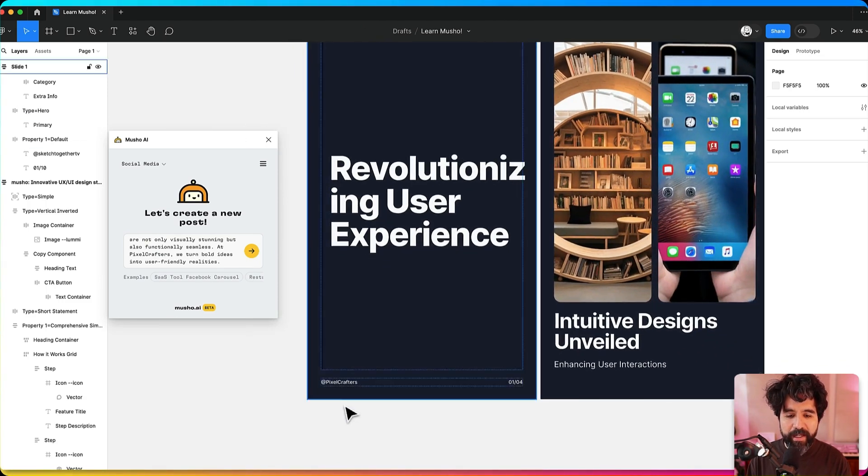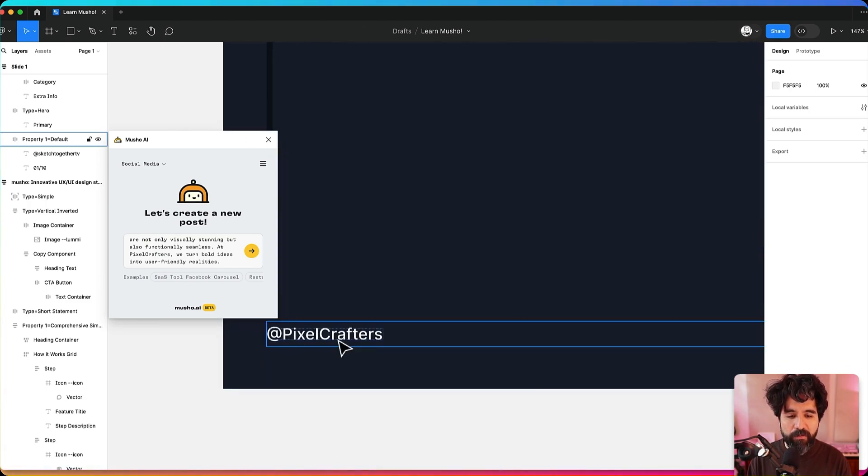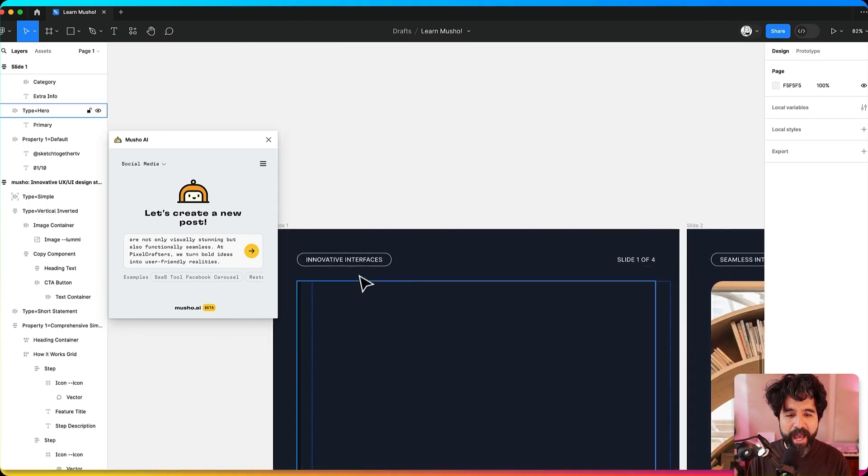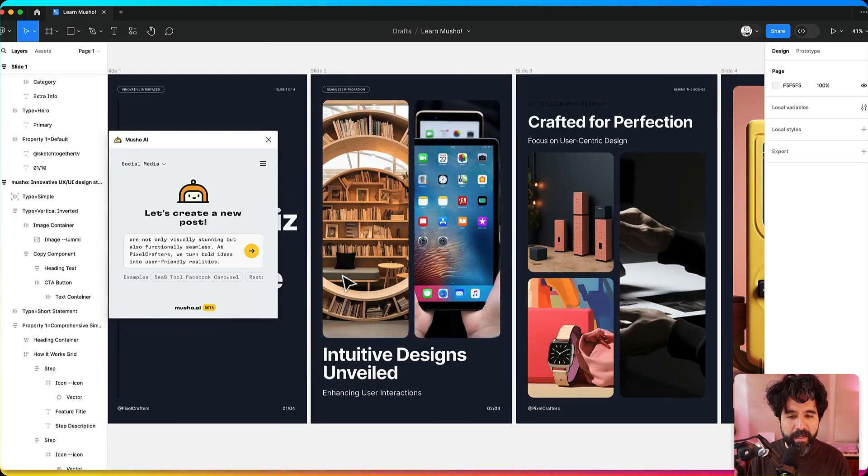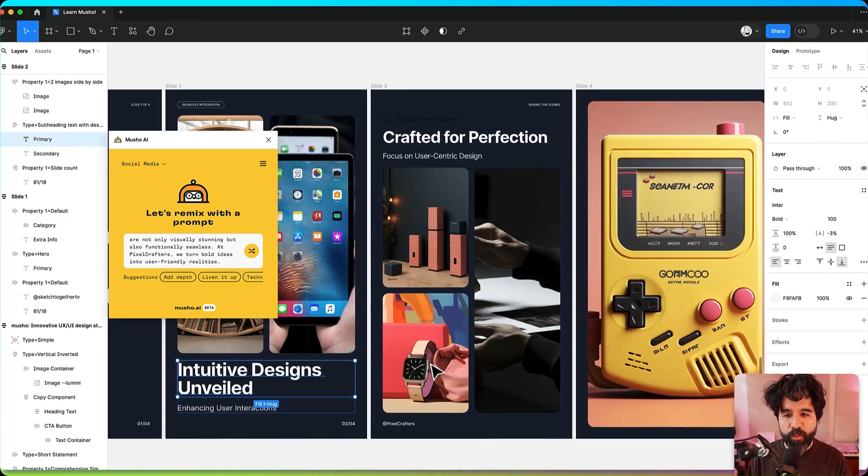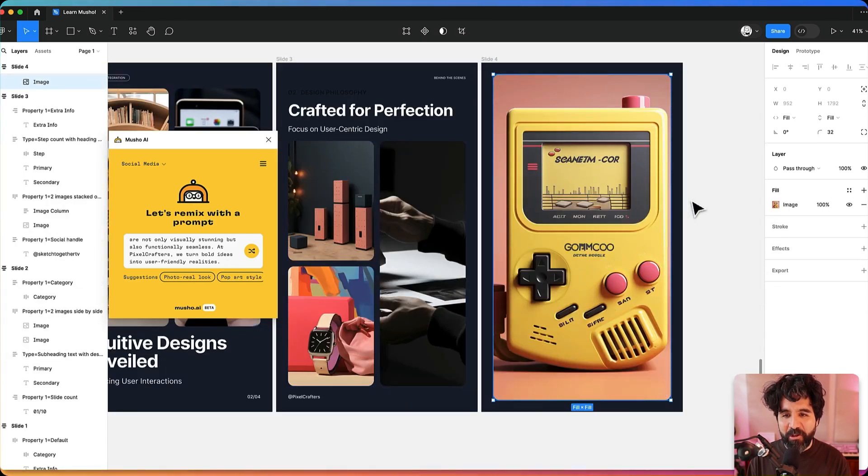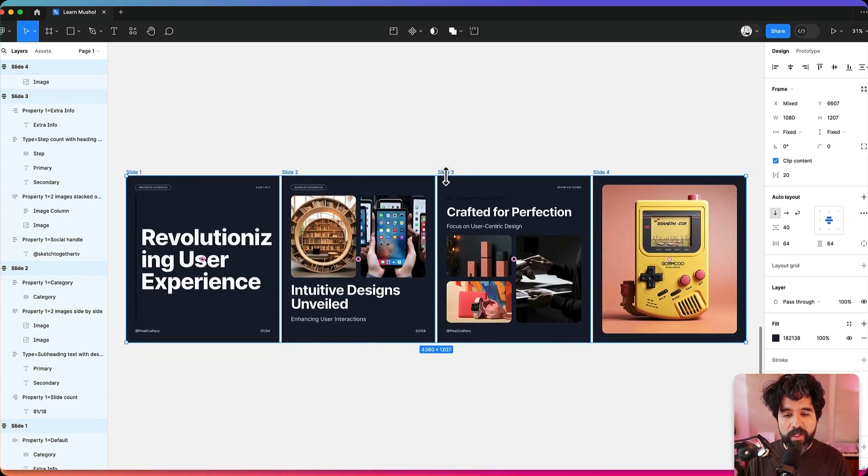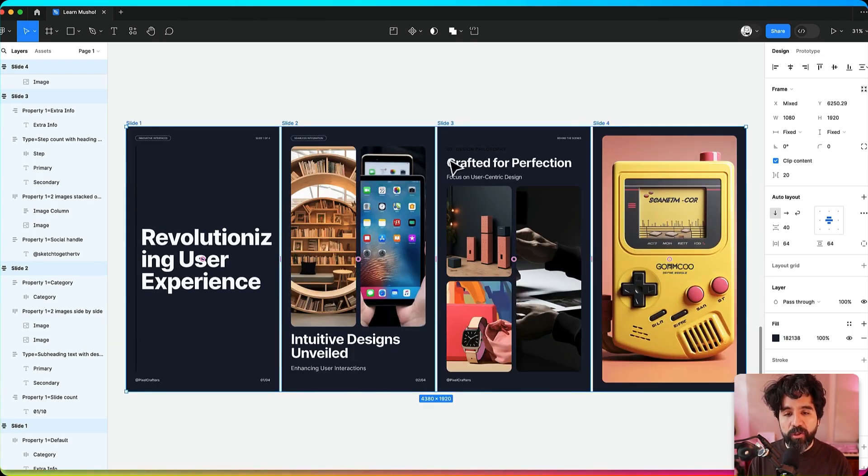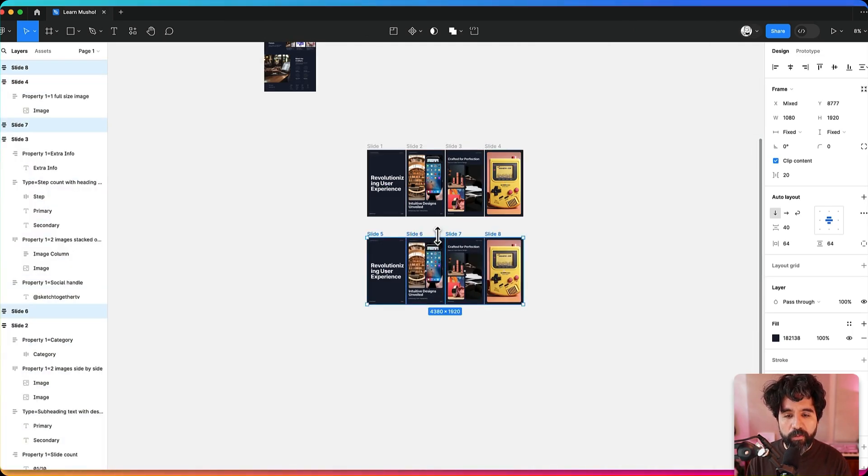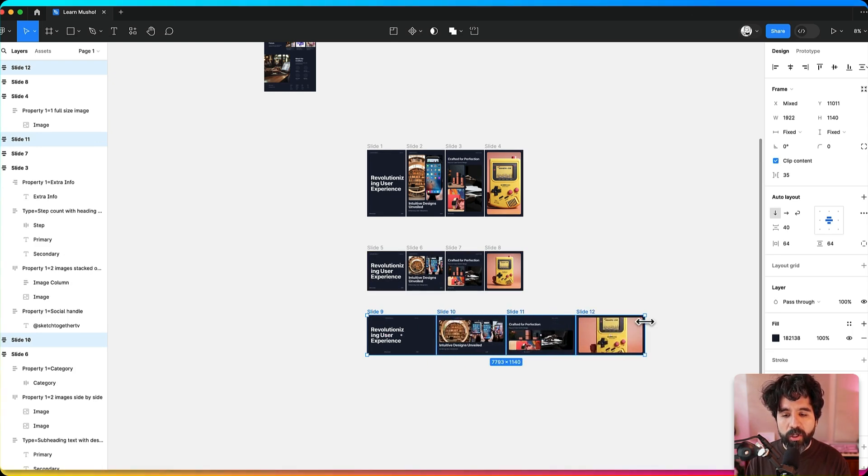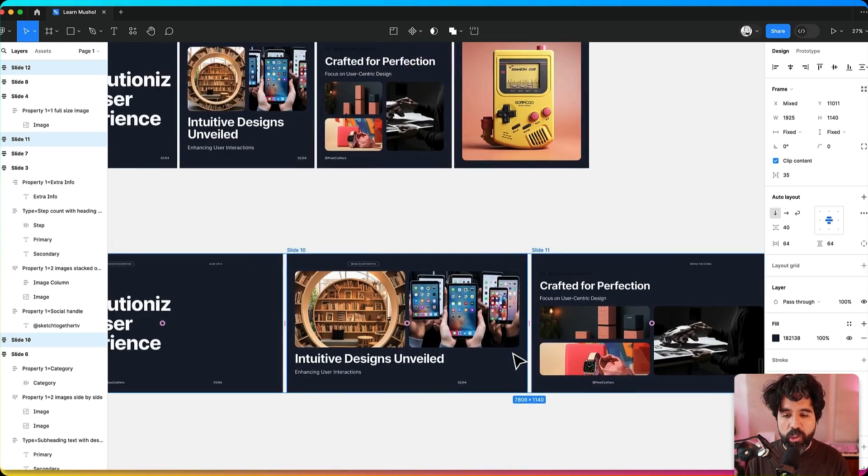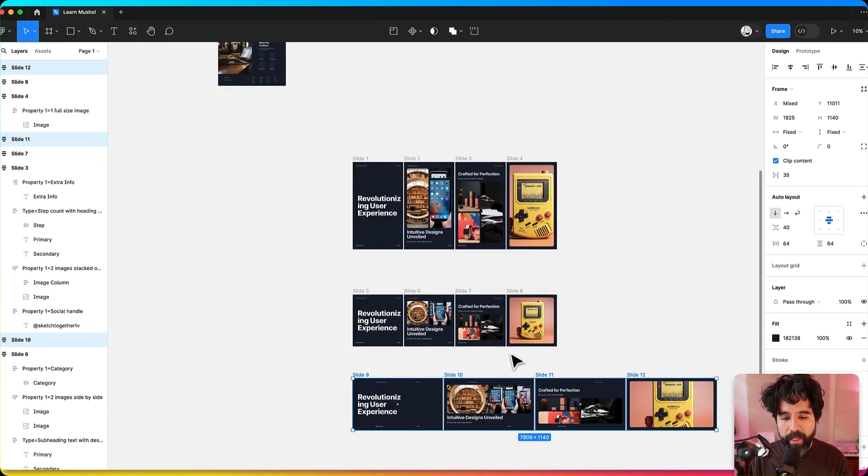Here you see it created different slides. The first slide, it even added little details like Pixel Crafters, and then it added Innovative Interfaces. It seems like it's adding different images related to product design and it's getting into Game Boy design too. The cool thing is that all of this stuff is responsive. You can make it square or horizontal or vertical. Maybe I duplicate it and make it square. Maybe I want to make them horizontal too, so the same content I can adapt to different media.